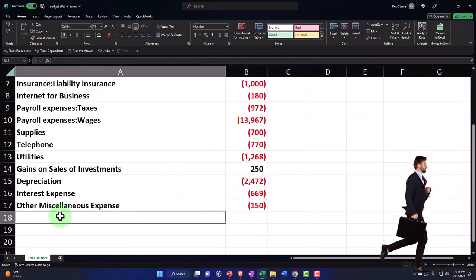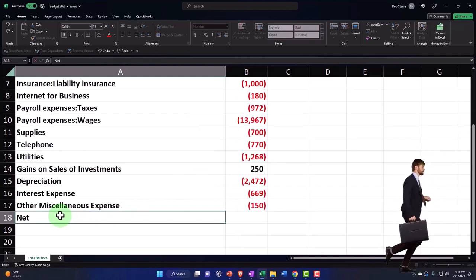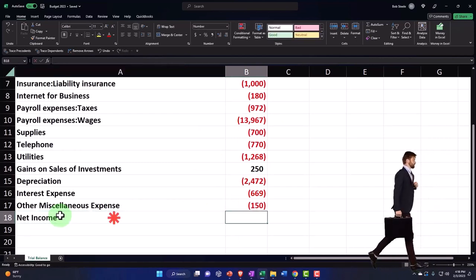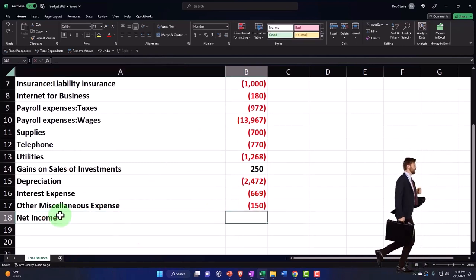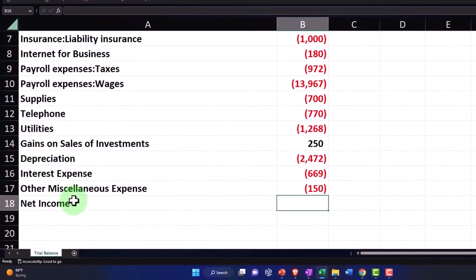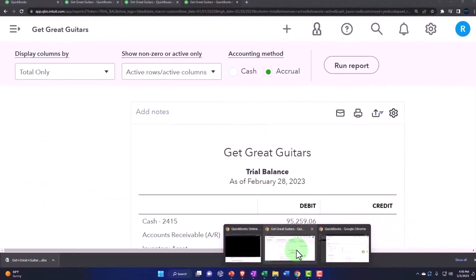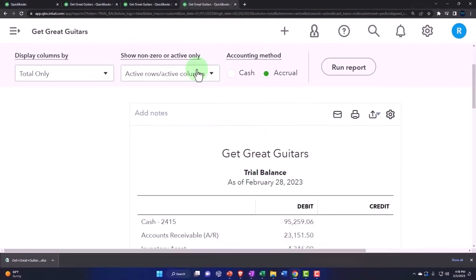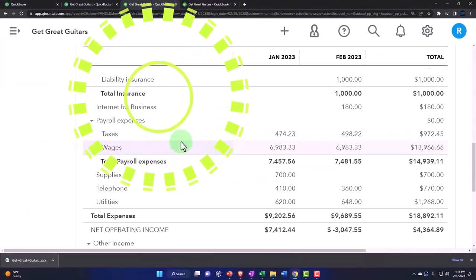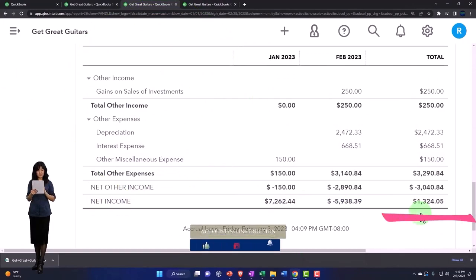And now we should have net income as the total. This is going to be net income. I'm going to sum this up, and this is the moment of truth because we should come up to the net income that ties out to what is on the income statement down here at 1,324.